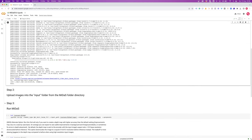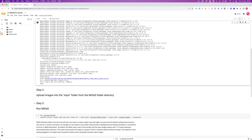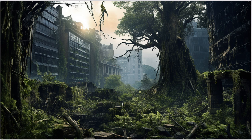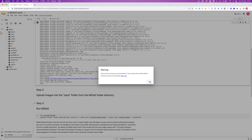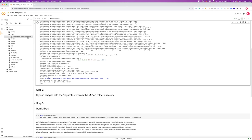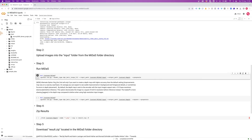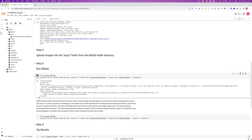Move straight down to step two: upload images into the input folder. On the left, move over to the folders, press there, drop down Midas, and there is an input folder. Click the three dots and choose upload, then select one or multiple images you want to process through Midas 3.1. I've got an image of a dystopian city being overgrown by trees and foliage. Press OK and we can see that image is now in the input folder. Move down to step three, press the play button to run Midas - that took around 20 seconds to complete.